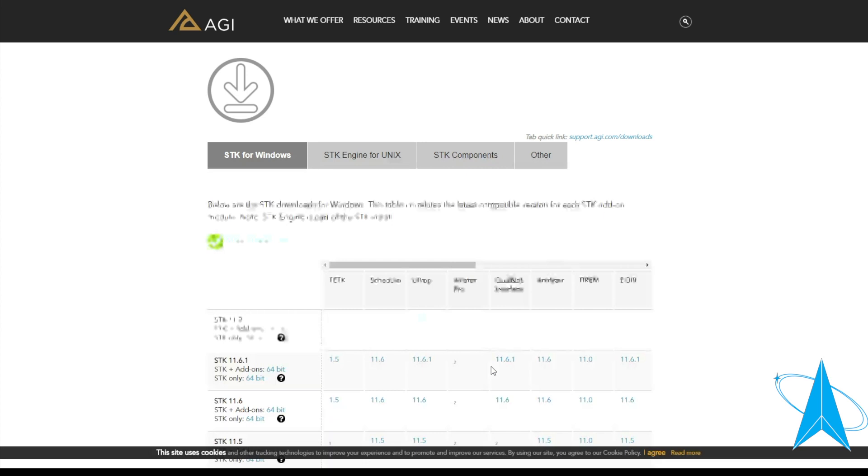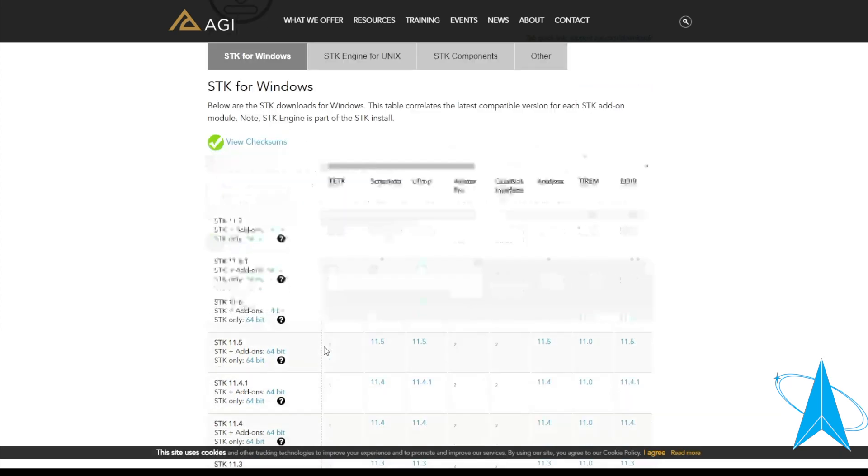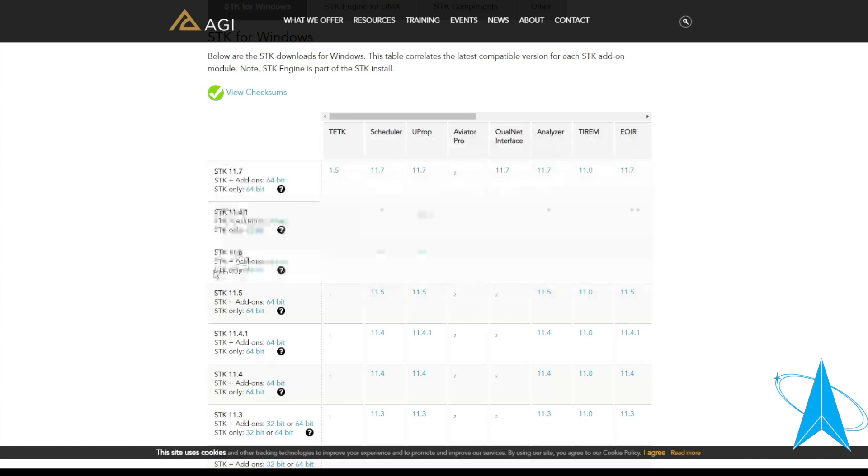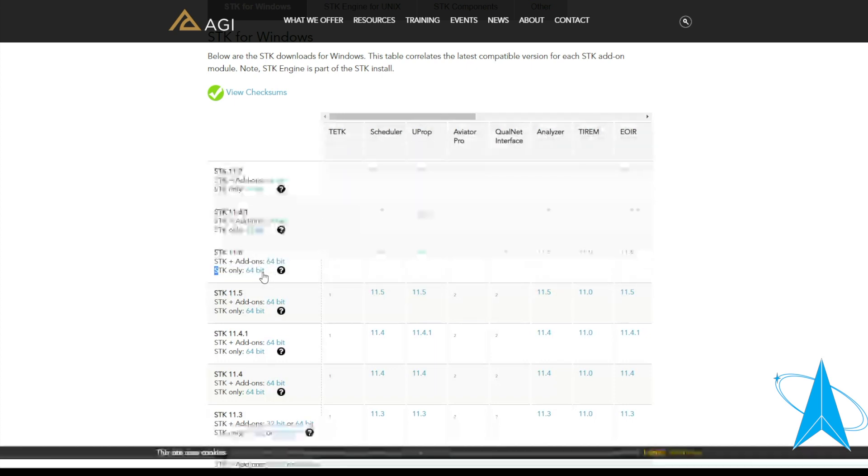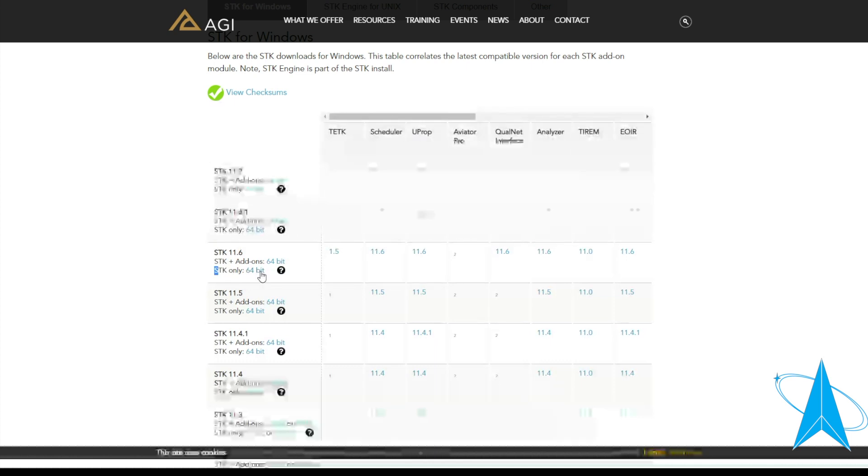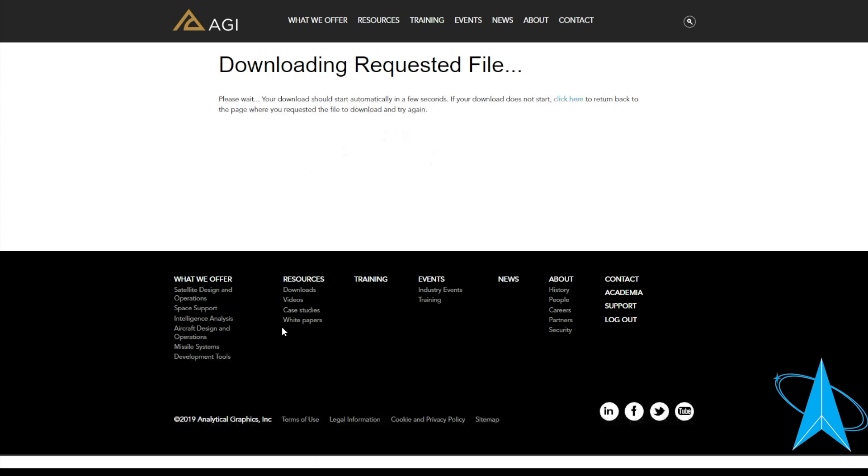For Stellar Explorers we use SDK 11.6, so you want to download SDK only 64 bit. So you do that by clicking on here and it'll begin the download.